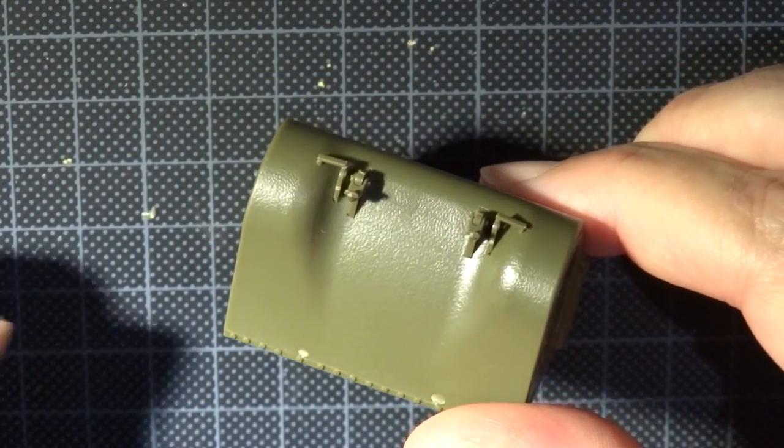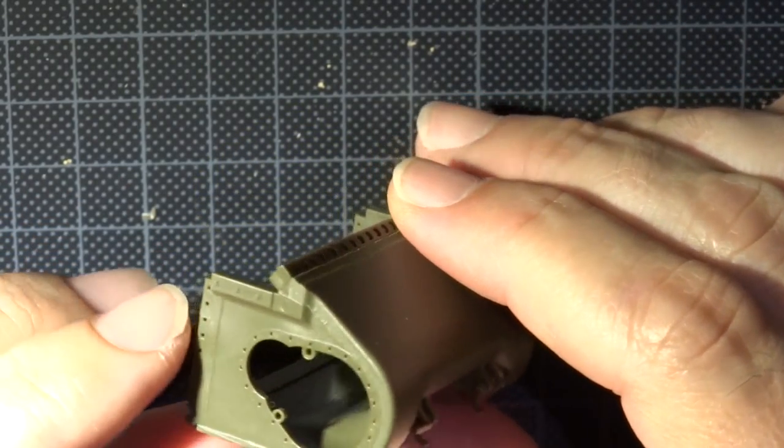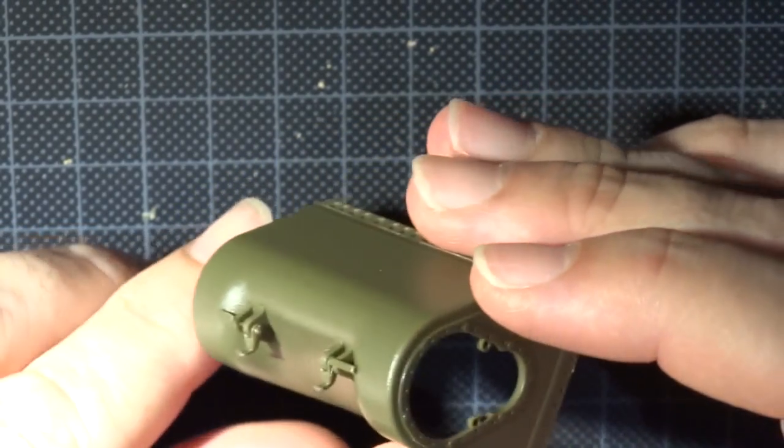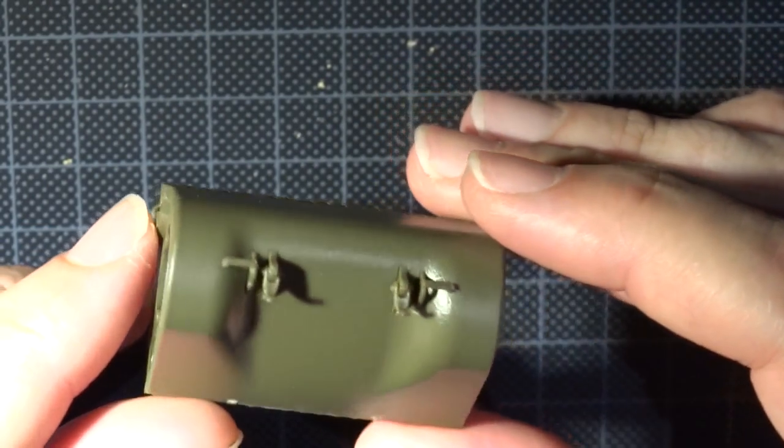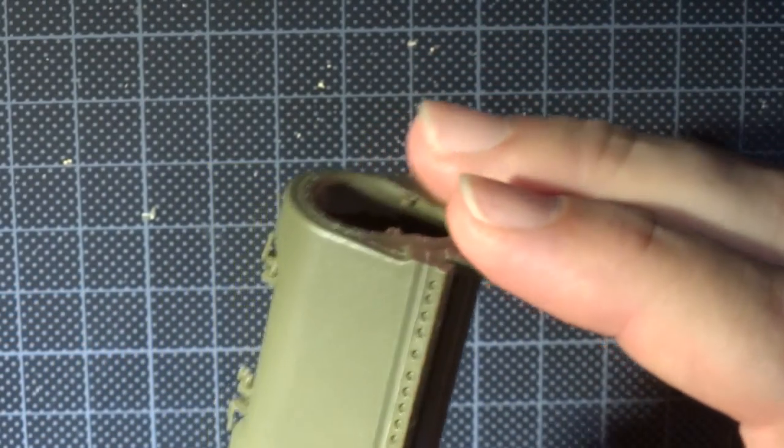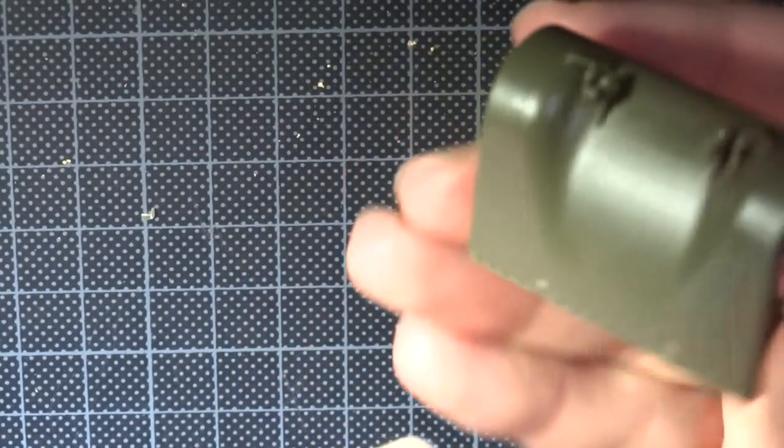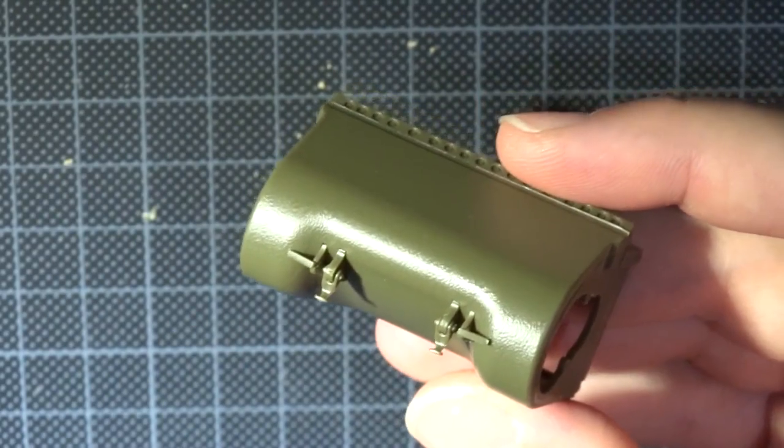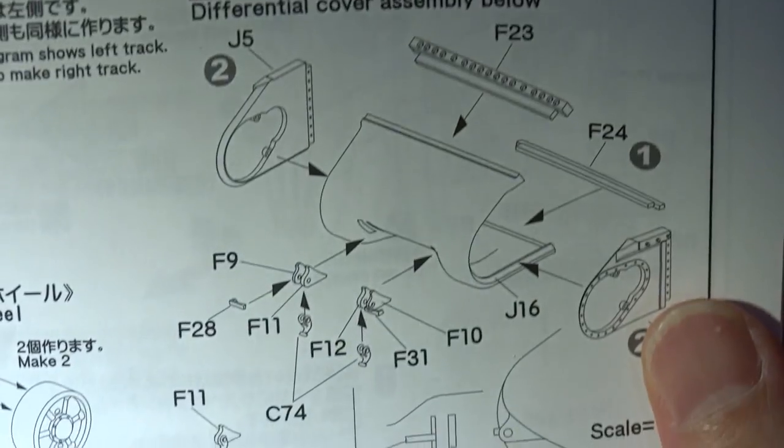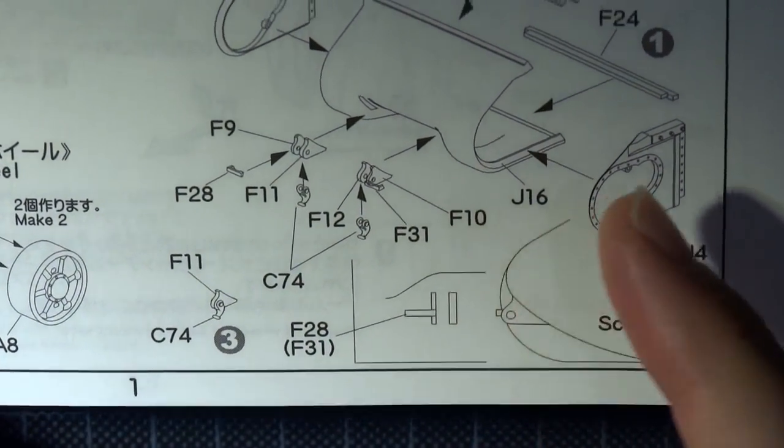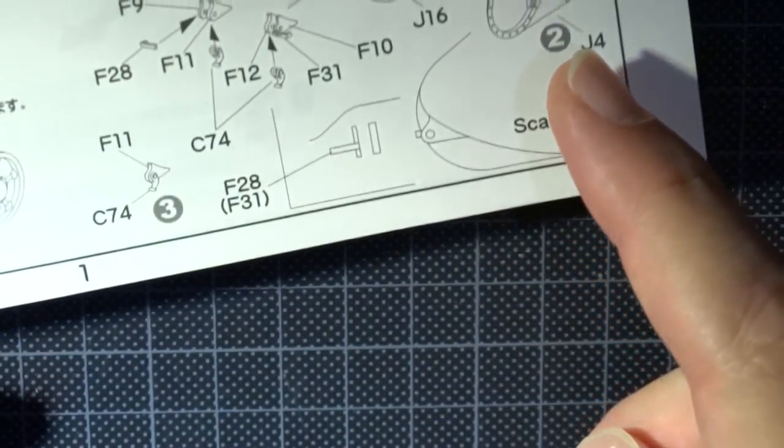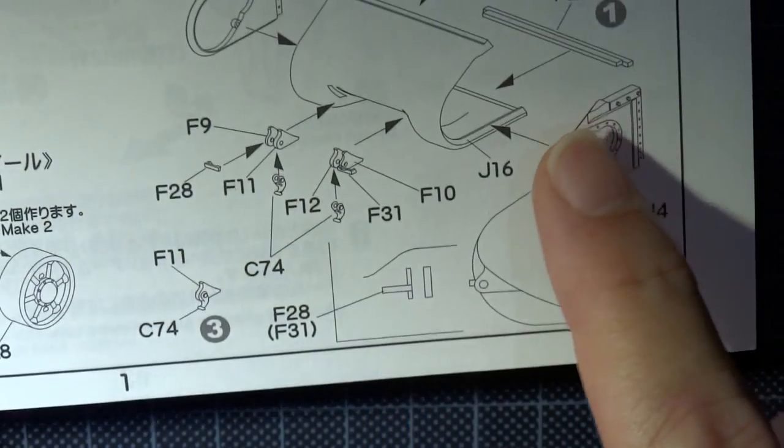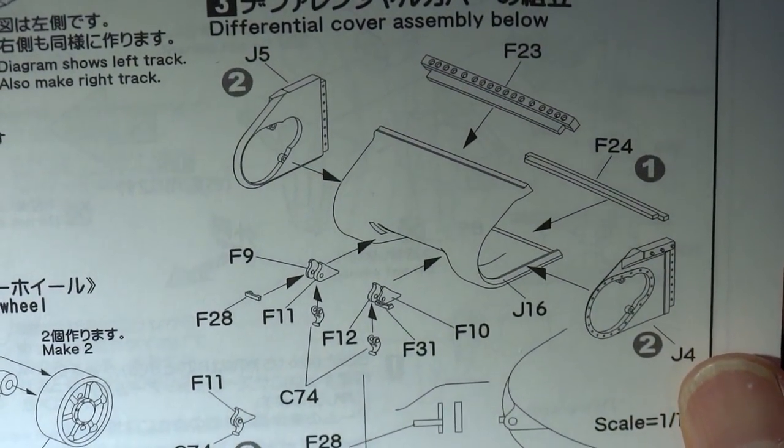First stage of the kit is finished. The differential cover assembly is finished. I must say that it was not easy. It has many parts. Side walls, these hooks are a little bit tricky but the booklet is very well prepared with two-dimensional scale drawings and front views. So it's very hard to make any mistake. We will continue.